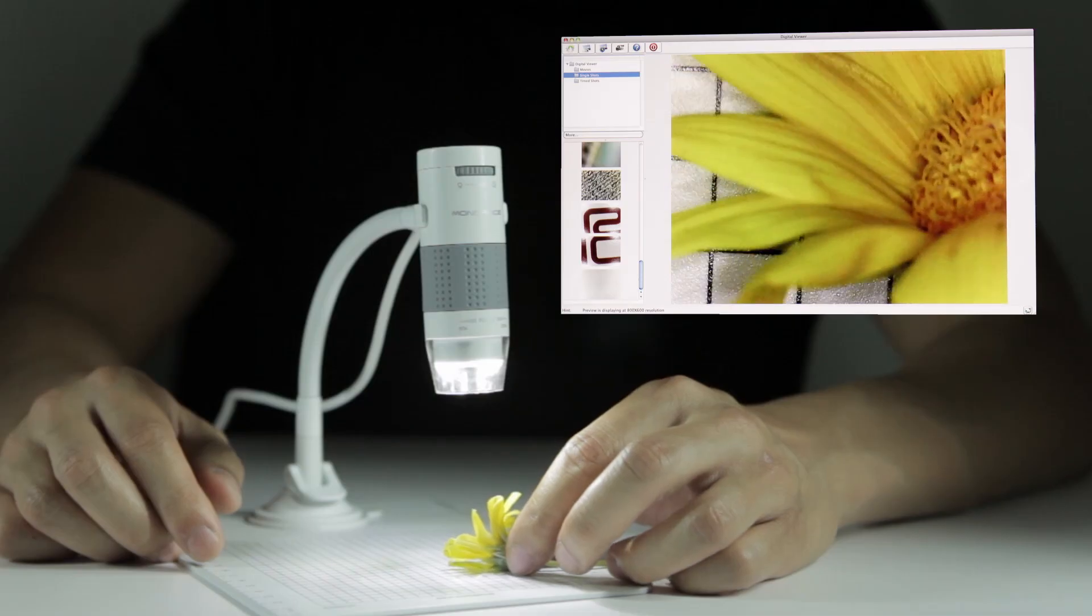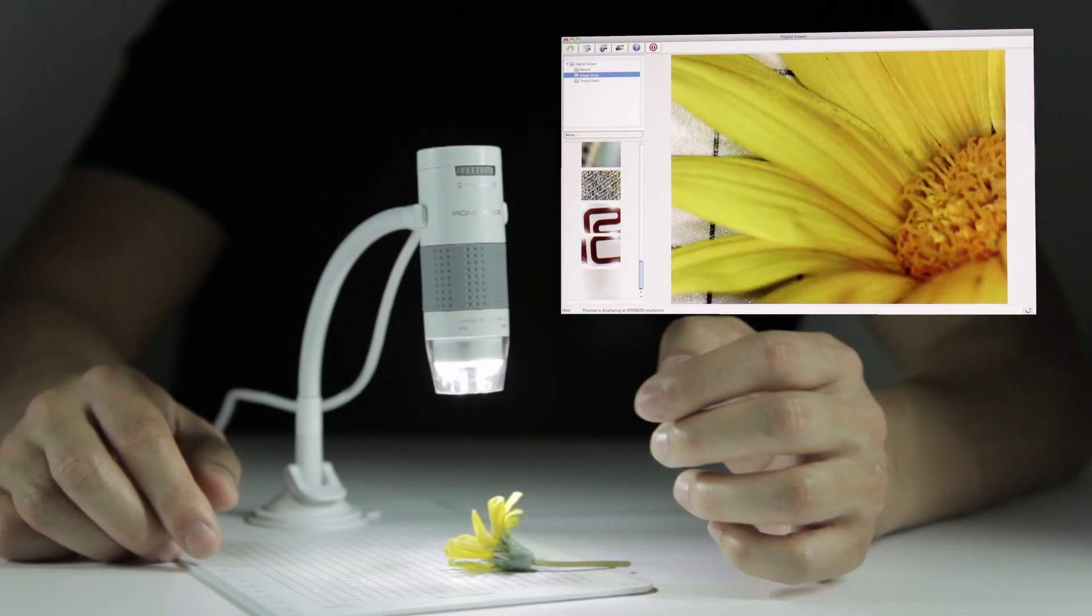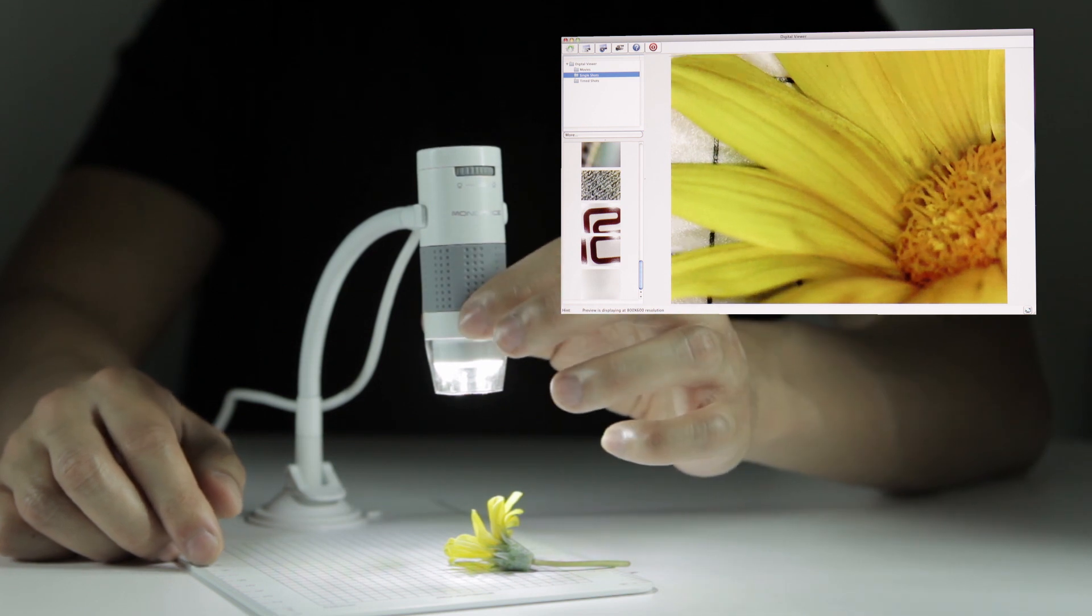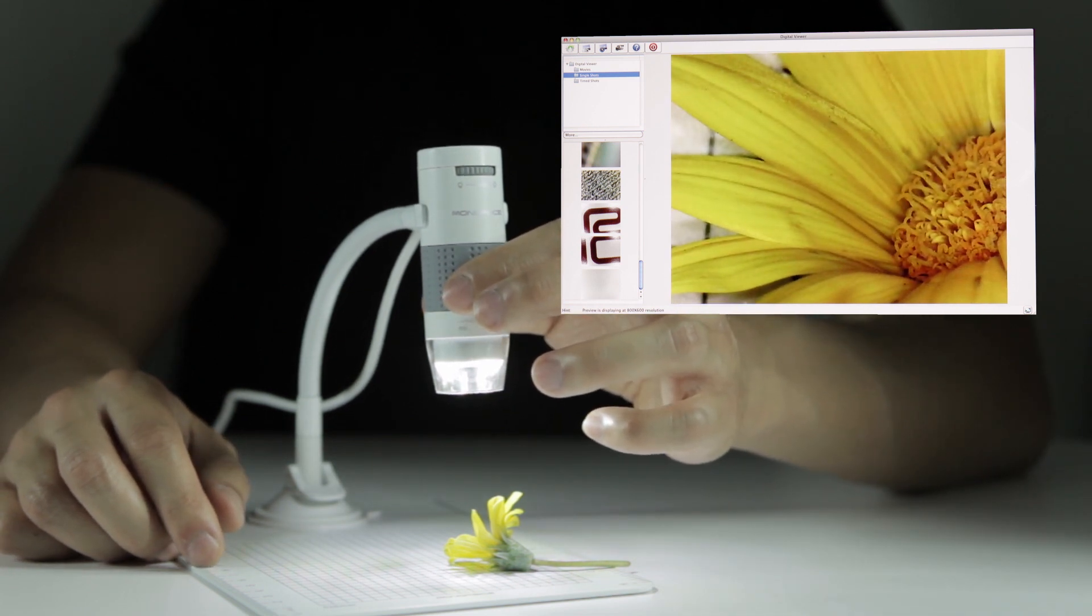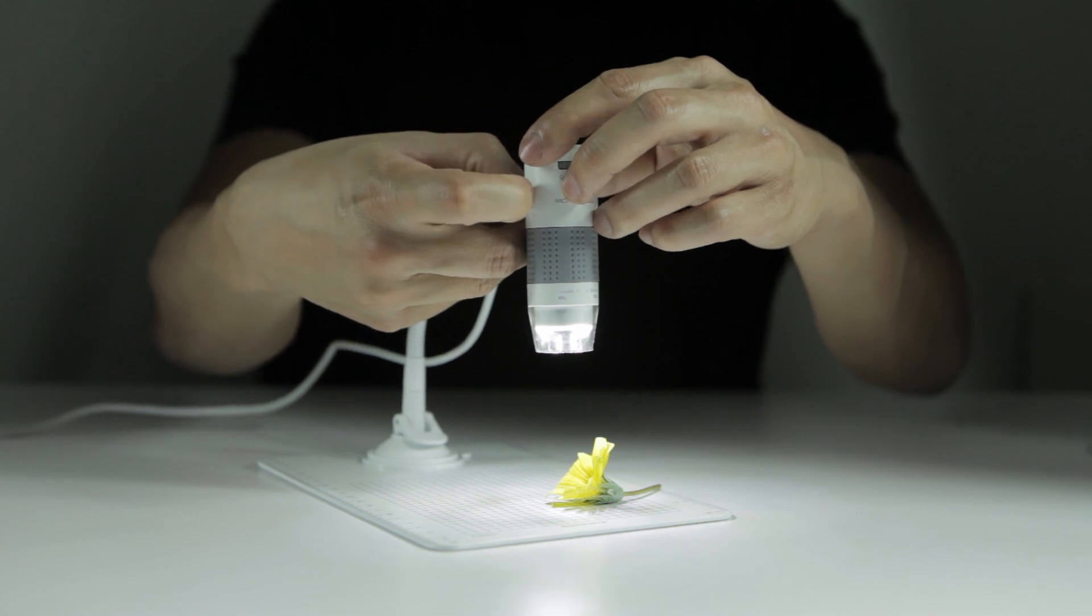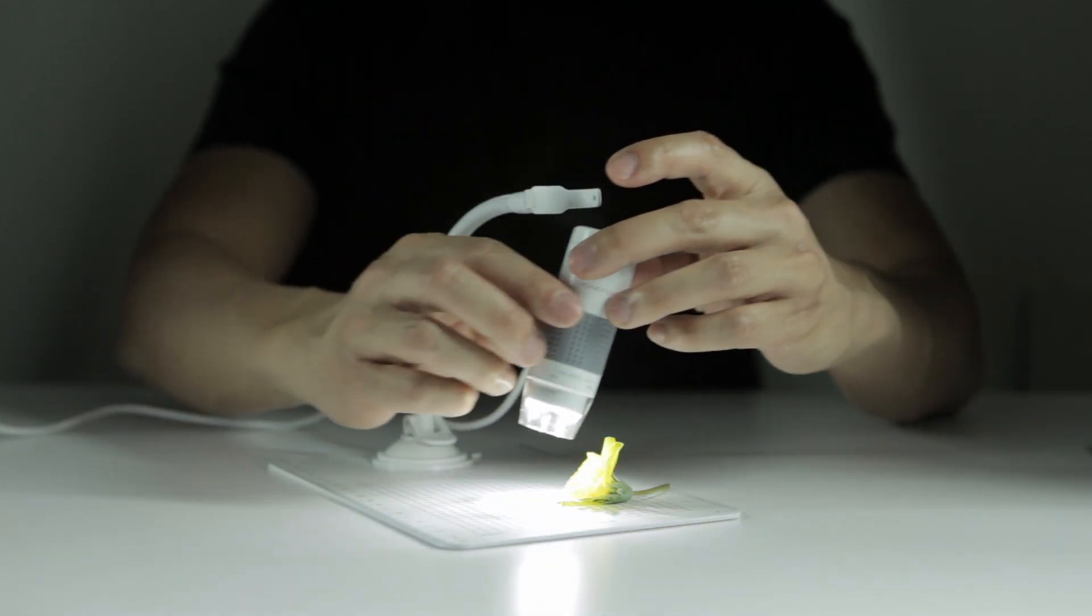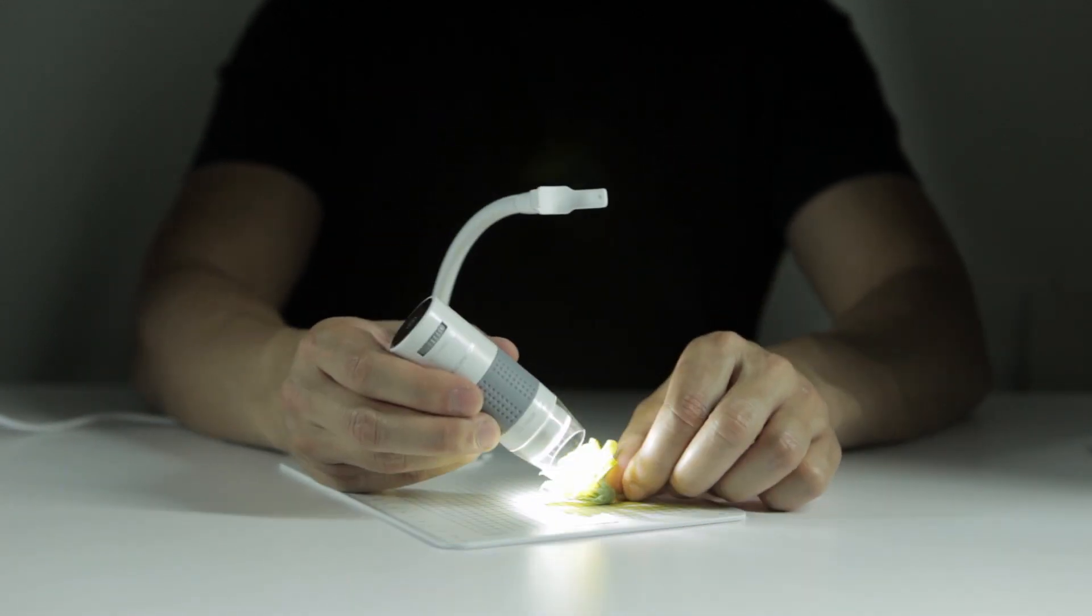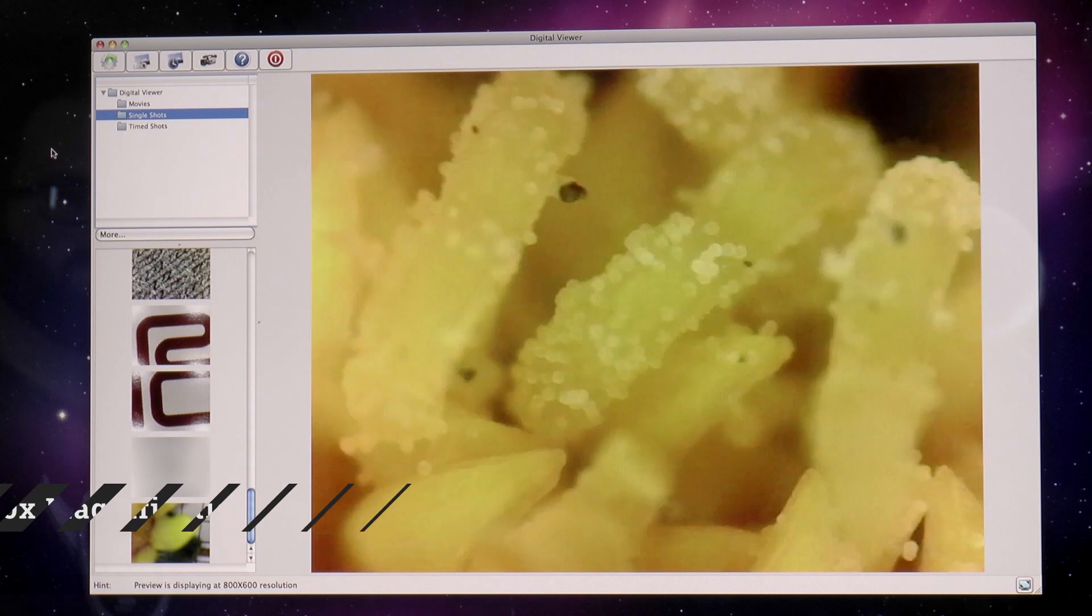The 60X 250X microscope achieves up to 250 times magnification and features a suction cup stand and observation pad. You can remove the microscope from the stand to get even closer to your specimen.